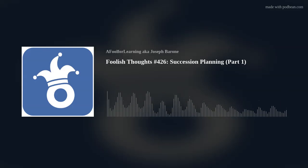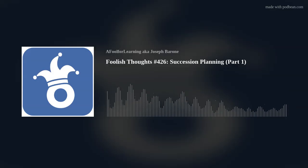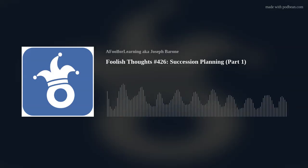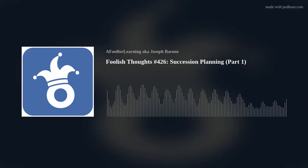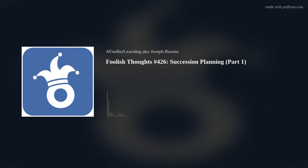This is Joseph Barone, a.k.a. A Fool for Learning, signing out. Remember: learn, perform, succeed. Thank you.